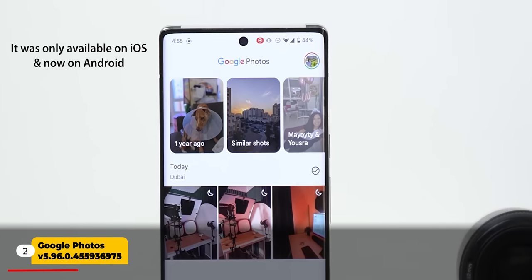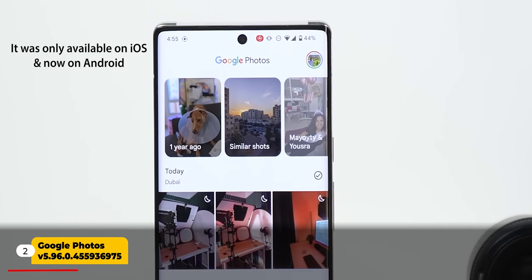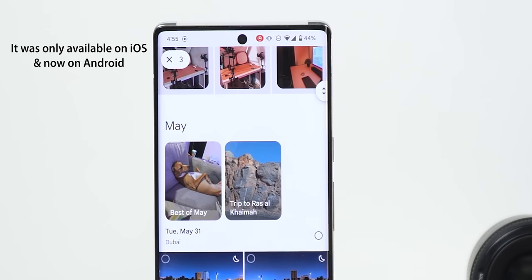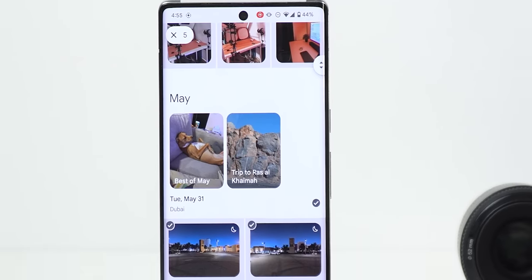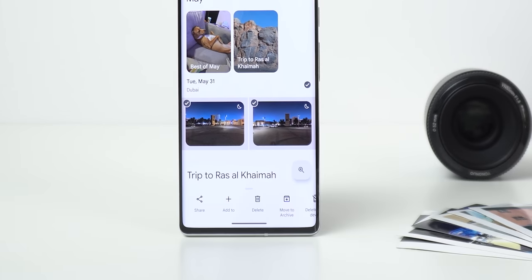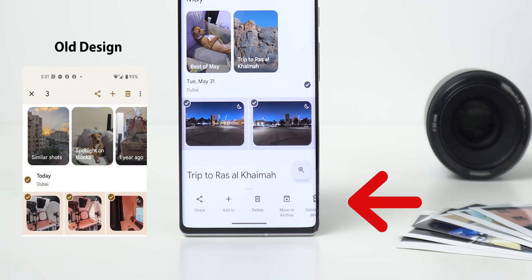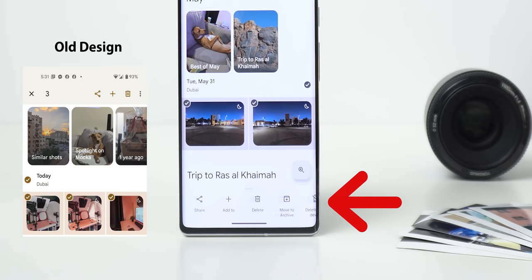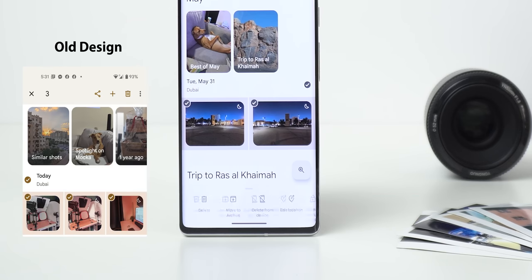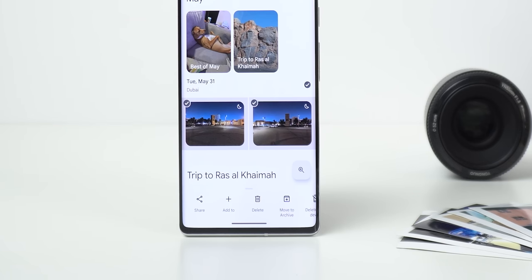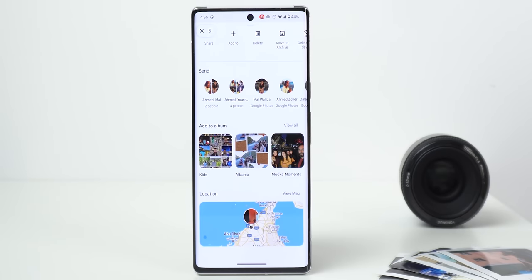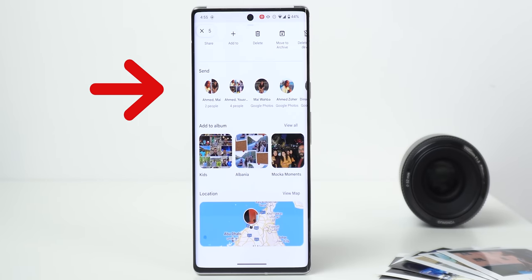Next, Google Photos. With the latest update, we got new checkboxes next to each date for easier multi-selection. On top of this, you will see a floating card at the bottom of the screen with all the options we used to have at the top right corner. When you expand this card you will see even more, like the recent contacts carousel to quickly share your photos with them.